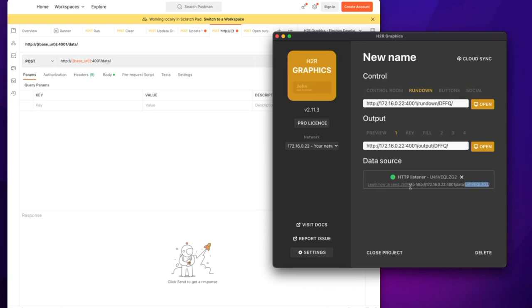Now, I can click on this, learn how to send JSON, and it'll take me to the docs and learn how to do this. But for now, I'm just going to copy-paste this data source ID here, the U4 one, and yours will be different.